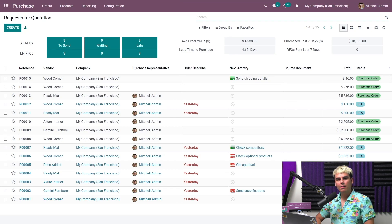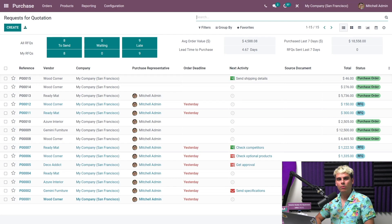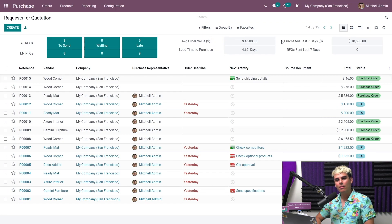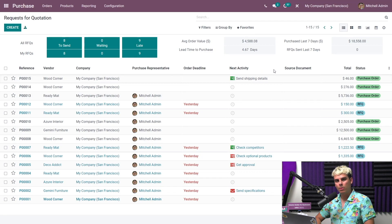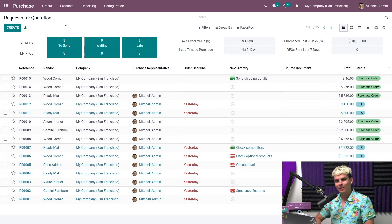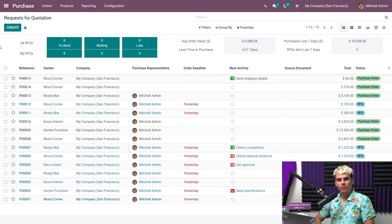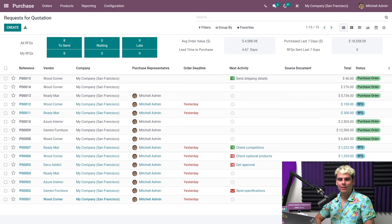To the right of that, we see some useful key performance indicators, or KPIs for my acronym lovers, and these are all related to our purchases. And below, we have a list view of all of the orders, both RFQs and POs, or purchase orders, along with a wealth of useful information, such as their next planned activity and their status.